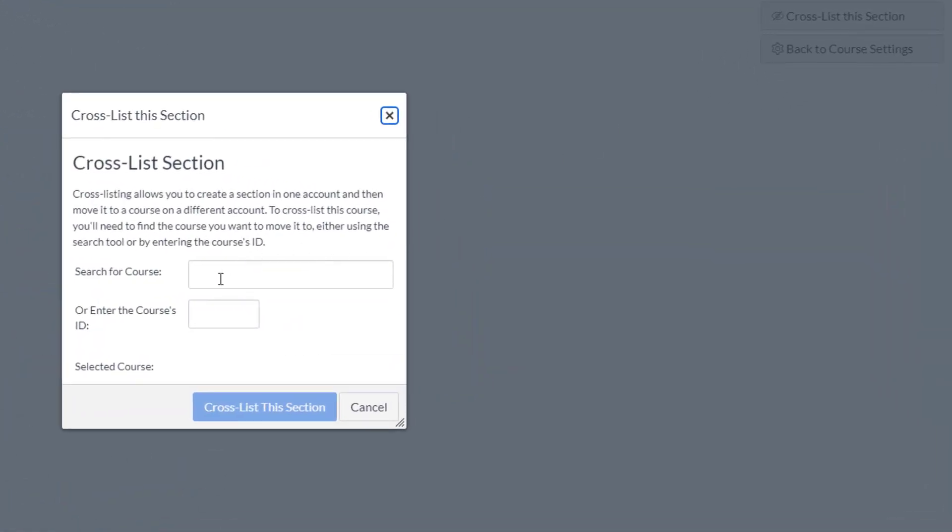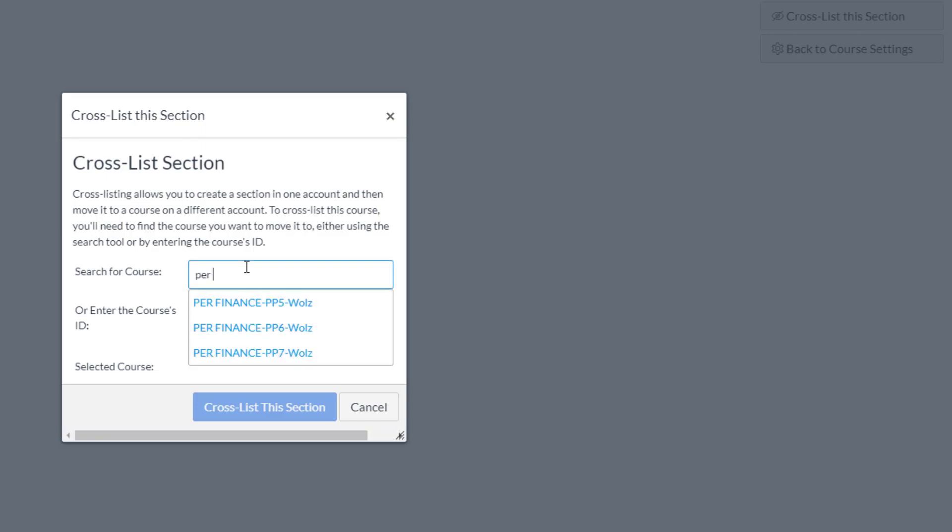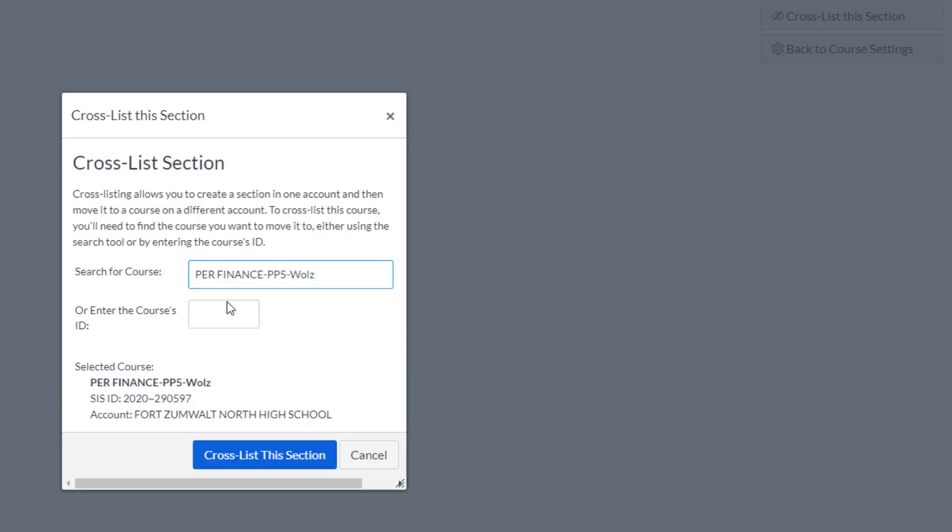And once again, I can start searching. Personal Finance up here. So if I just type in PER, there you go, Personal Finance 5. That's the one I'm going into. Double check that number, 597. And I'll click cross list this section.